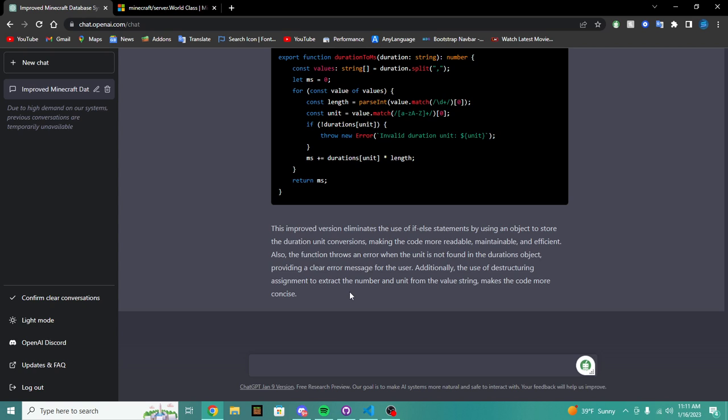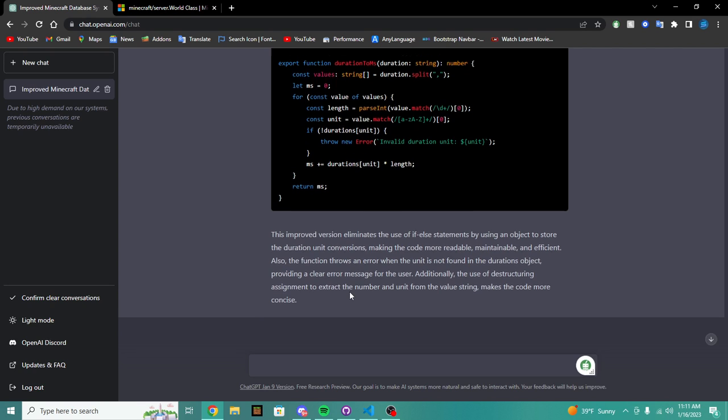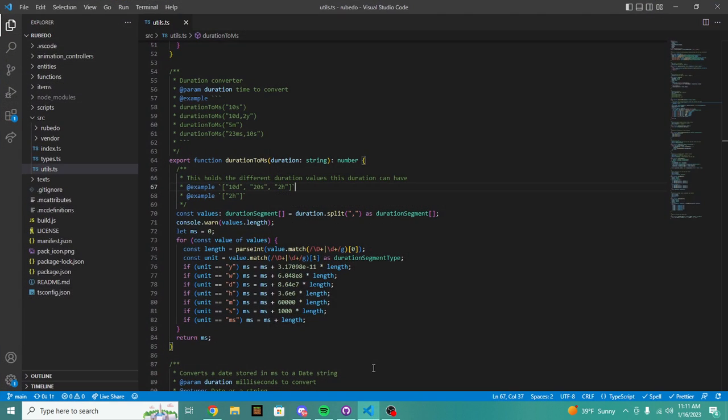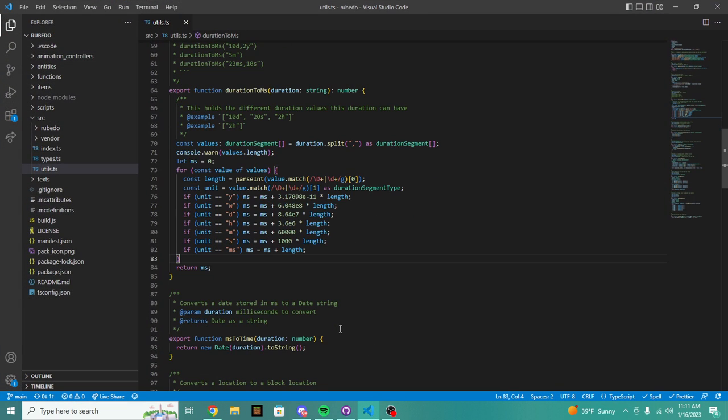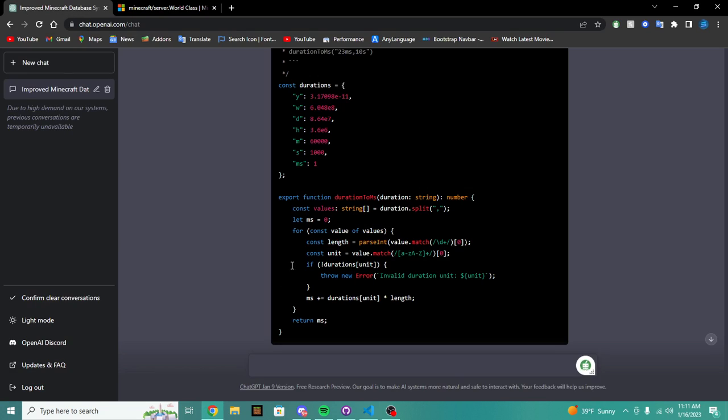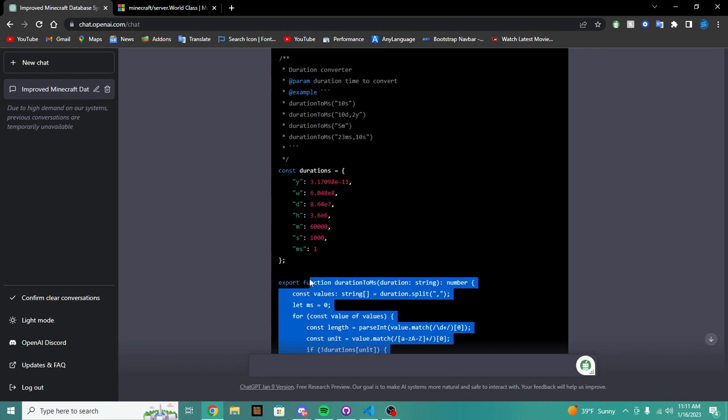Additionally, the use of destructuring assignment to extract the number and unit from the string value makes the code more concise. Okay, that actually looks a lot better. Holy crap, I should be doing that.